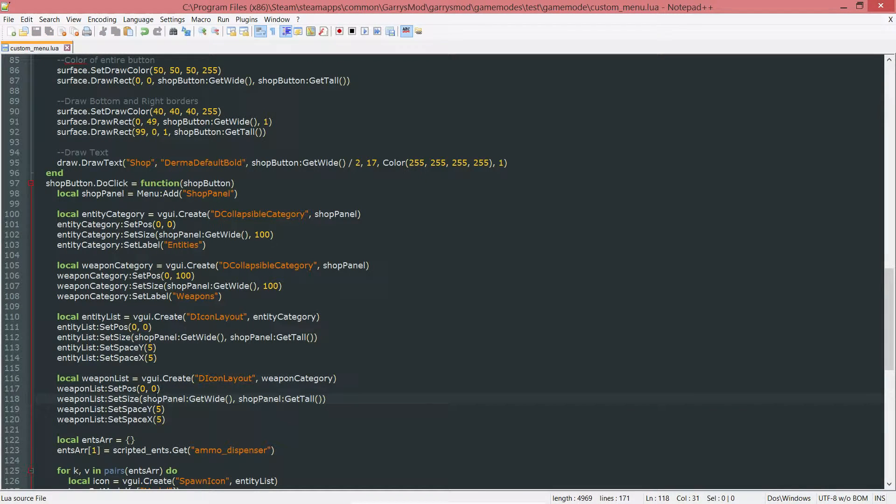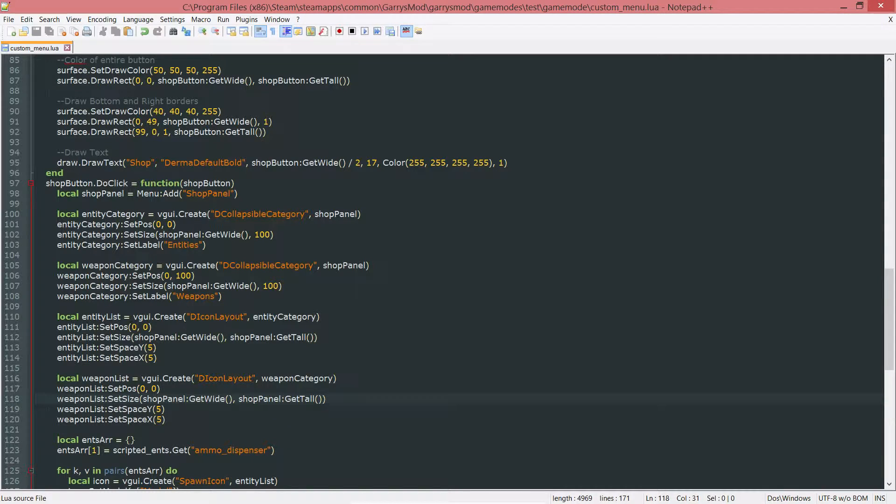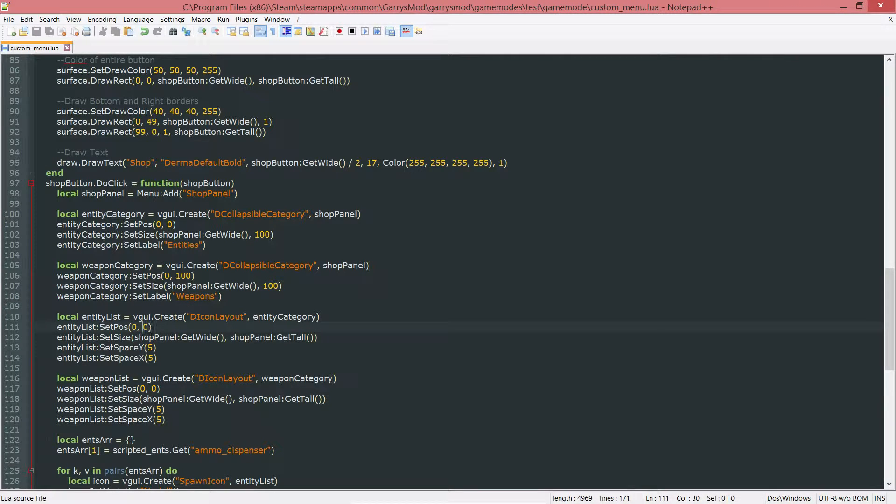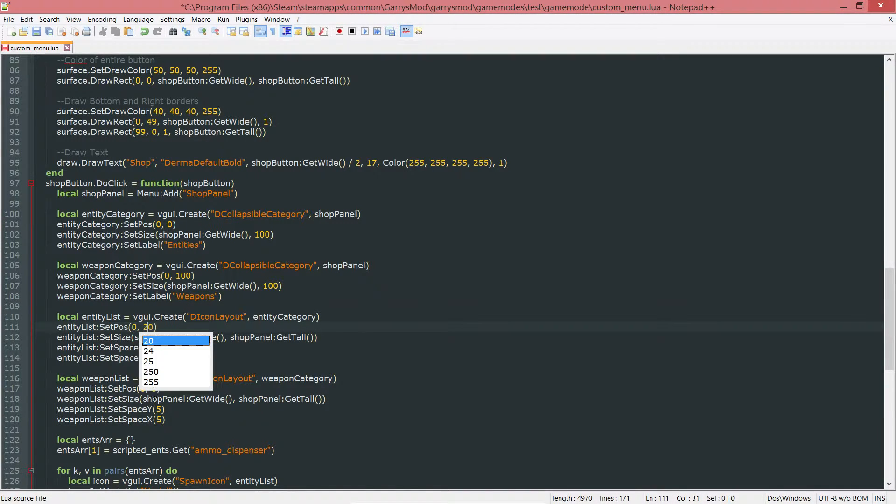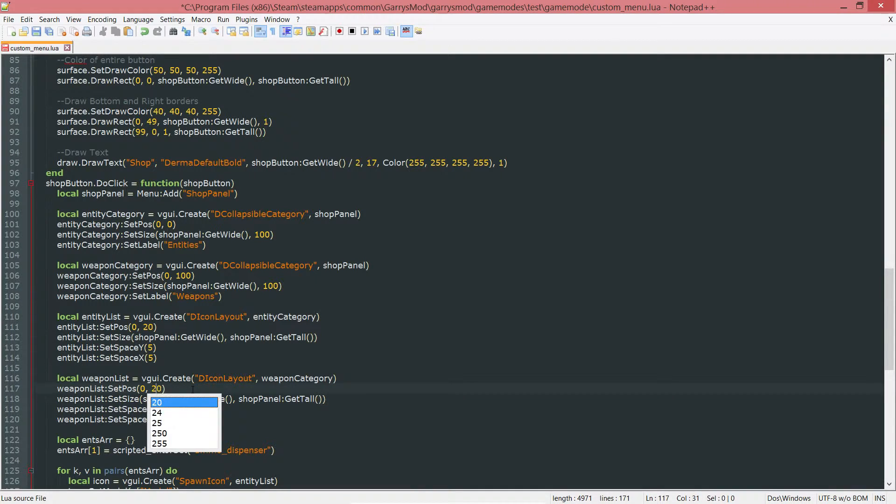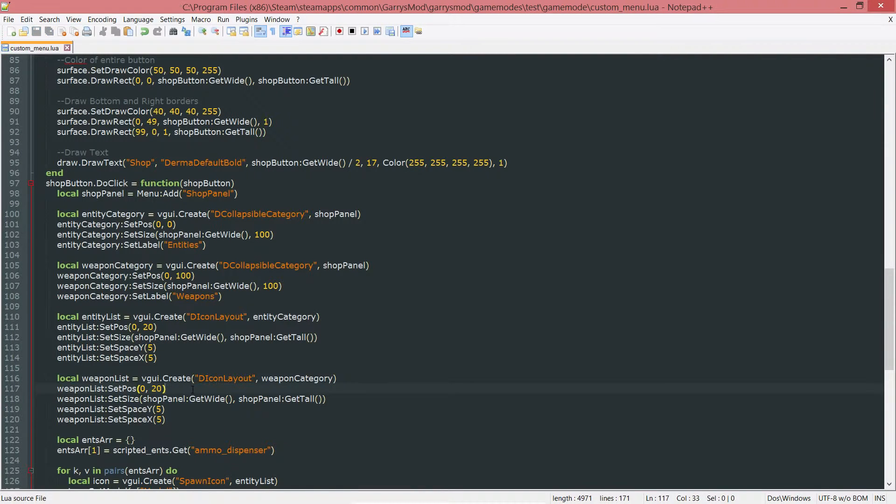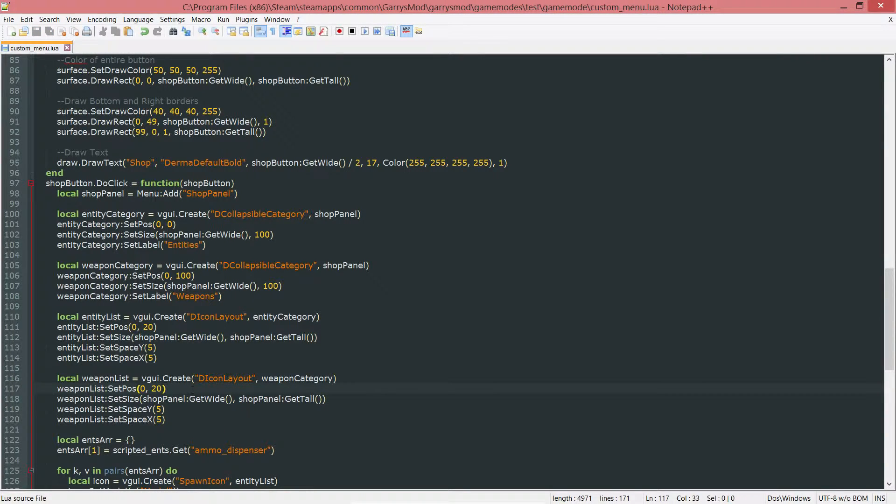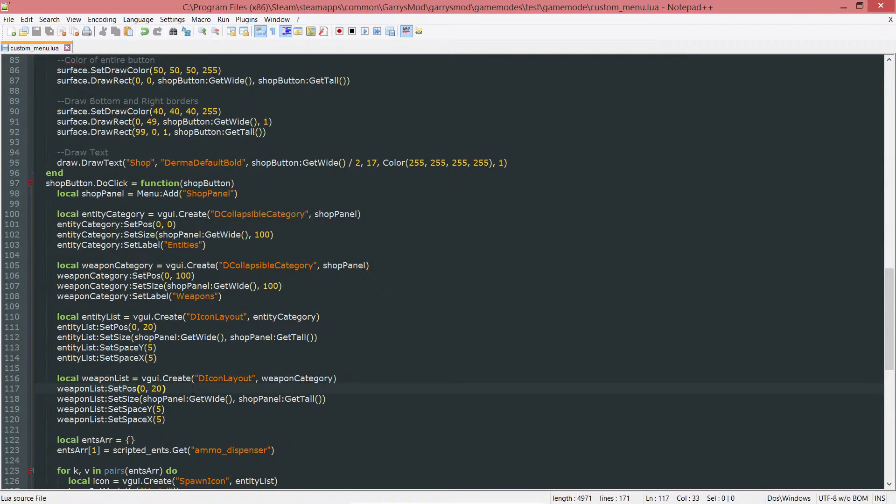Let's change the position here, the Y position, to 0, 20, and then 0, 20 down here as well, just so the spawn icons do not overlap with the top of this collapsible category.